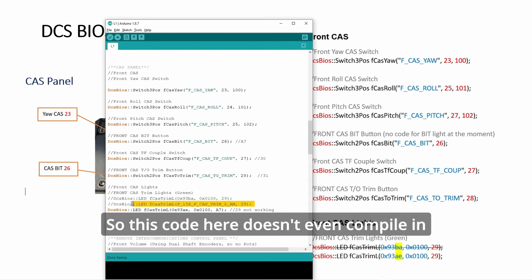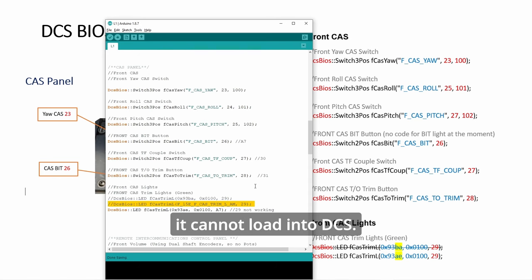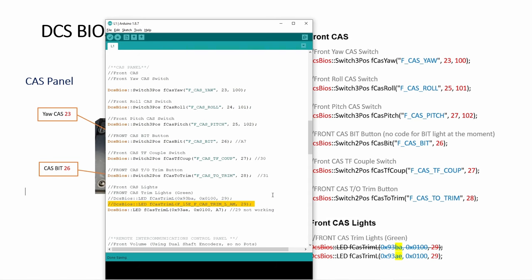This second line, this code here, doesn't even compile in Arduino. You'll get an error, so if it cannot compile, it cannot load into DCS.